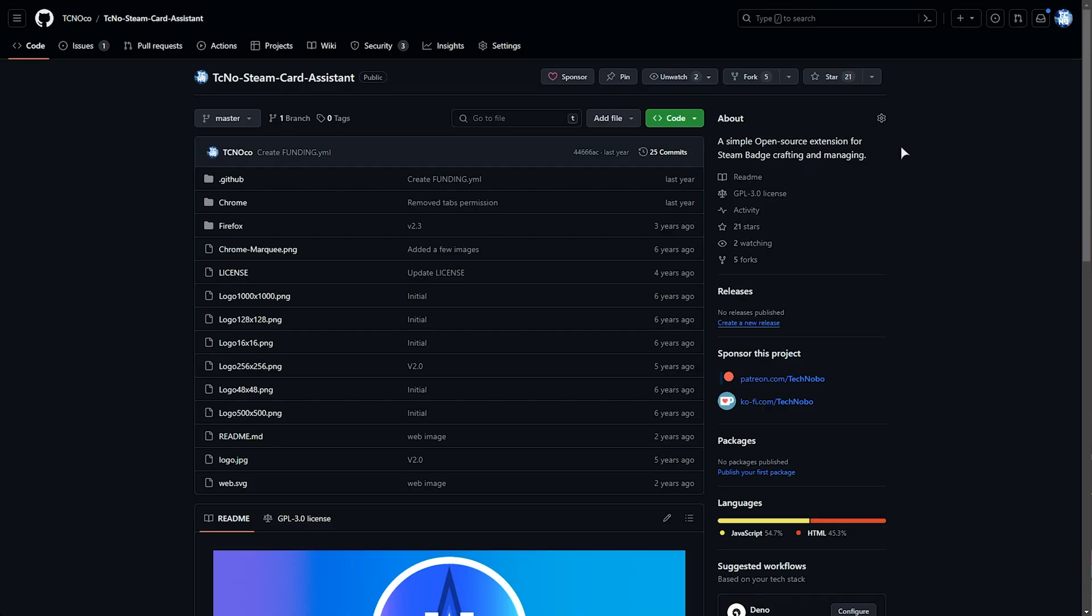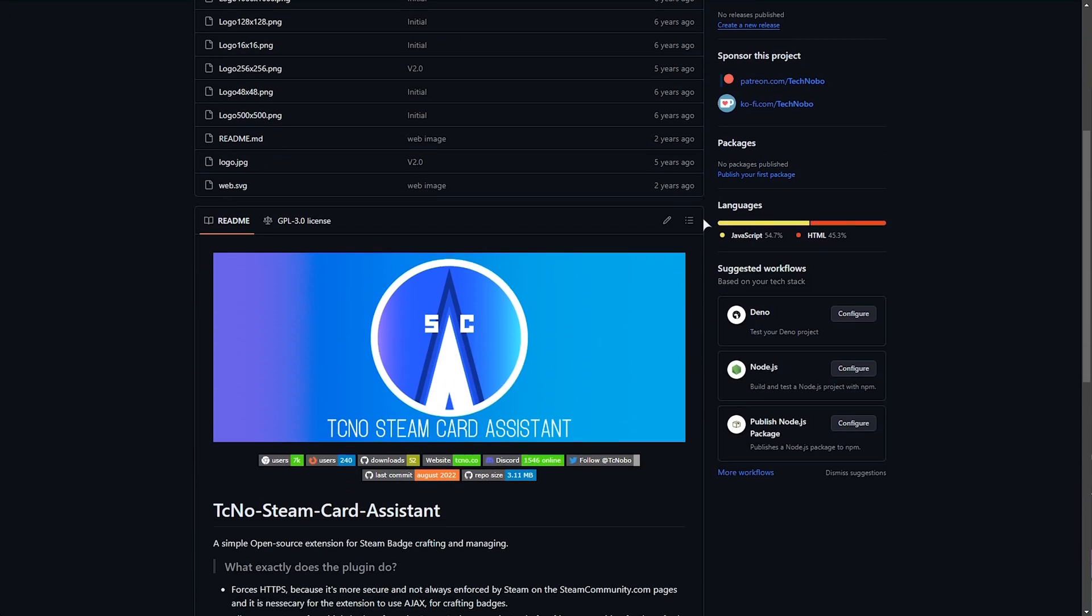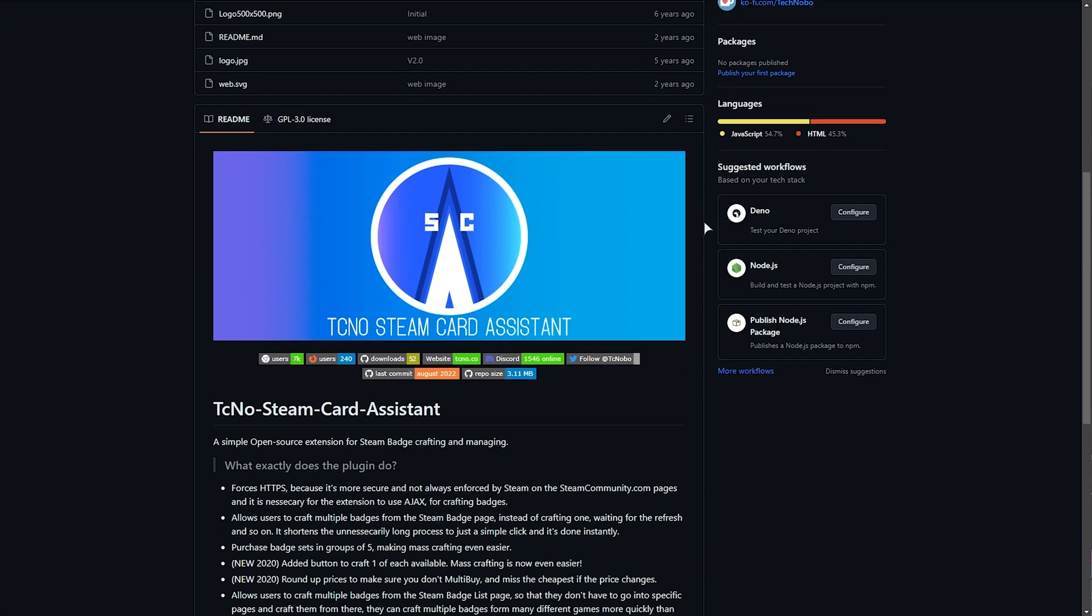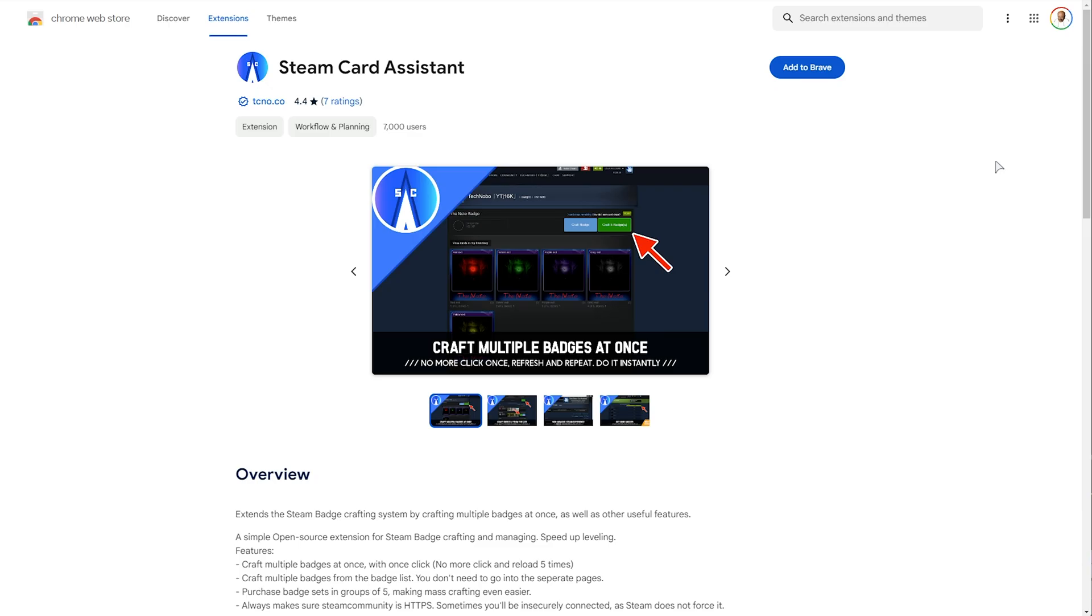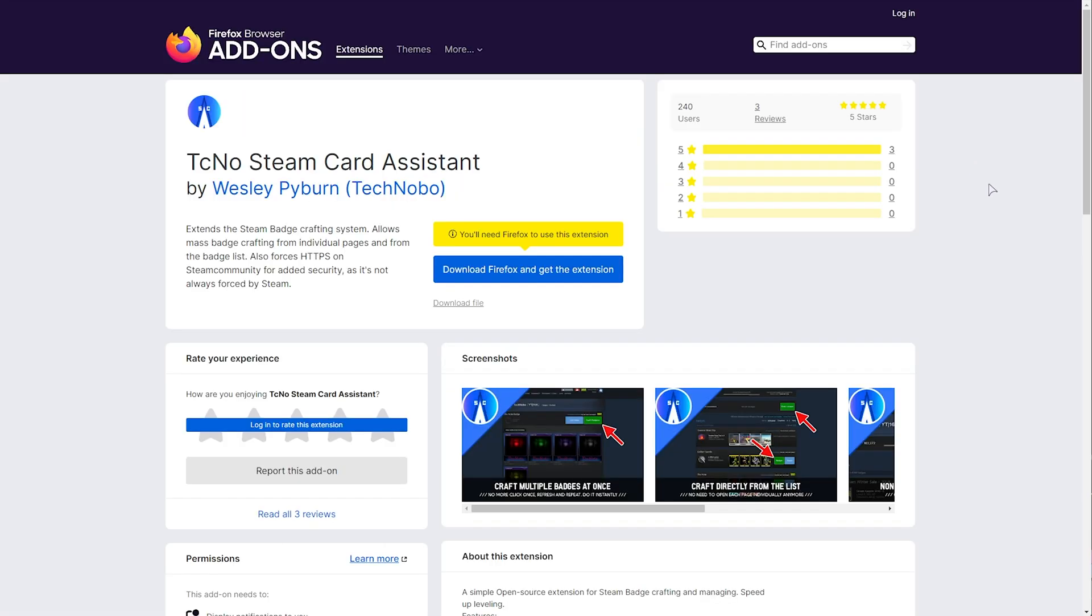or you can use a browser extension such as the Techno Steam Card Assistant, which I created, where you can easily craft many badges at once in a big batch. You can easily download this for Chromium-based browsers or Firefox in the description down below.